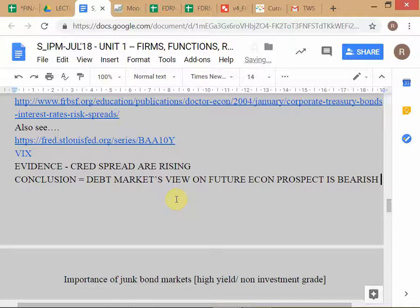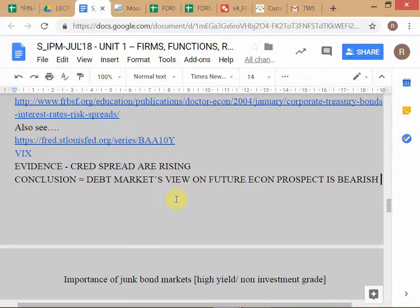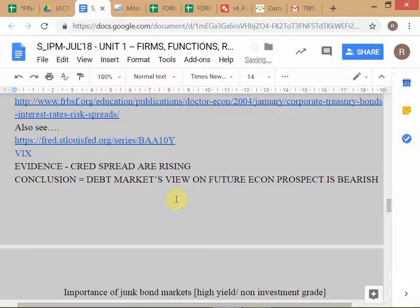Is this clear to everybody, written like this? We see the evidence that credit spreads are rising — we can see that from pulling up a chart. If you're working at an institution, you'll probably have a Bloomberg or Reuters machine where you can pull up the current spread, just like I pulled it up from the St. Louis Fed page. I see this evidence and I immediately conclude that the debt market's view of future economic prospects is bearish. Now what is the stepwise logic?